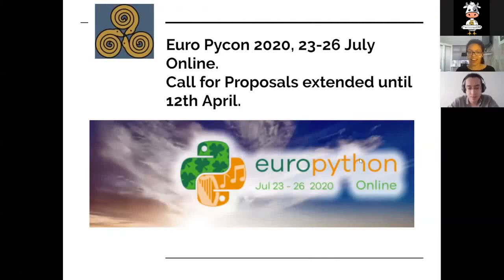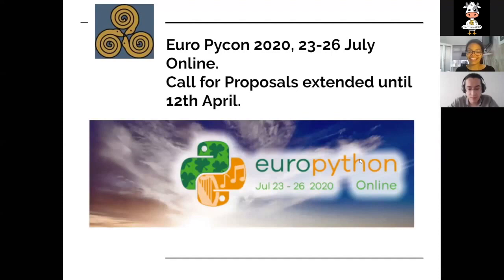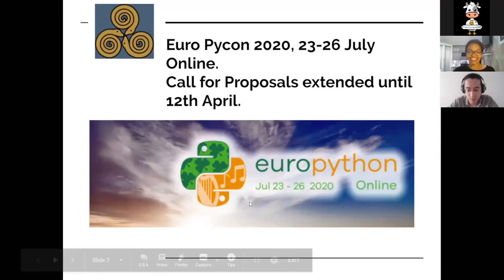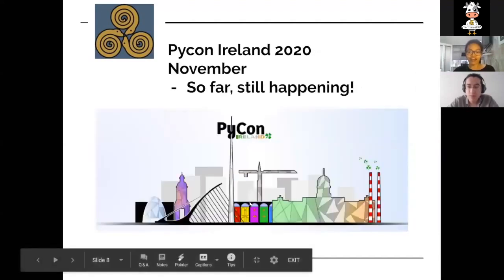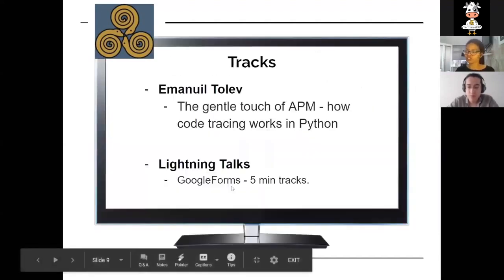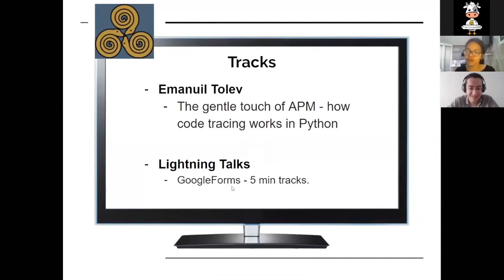How can you contribute to the community even if you're new? I'm going to talk a little bit about my experience with Python Ireland and about Python in general. So join us, please. And without further ado, we are going to welcome Emmanuel Talev with his talk on the gentle touch of APM, how code tracking works in Python. Welcome, Emmanuel.